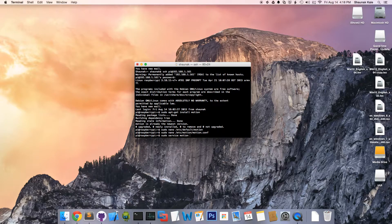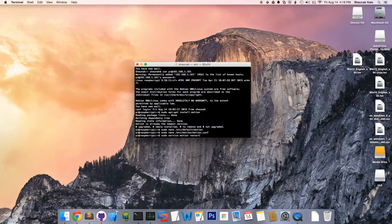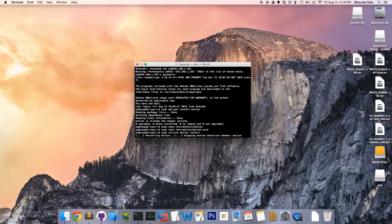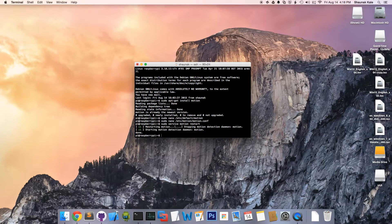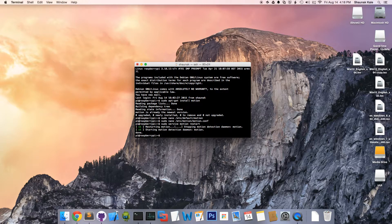In my case, restart because it's already on. But in your case, you would say start. So I'm going to type in restart. Enter. Starting motion detection.